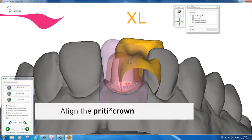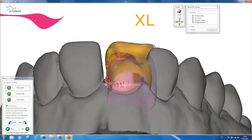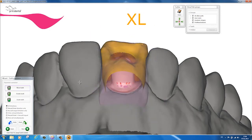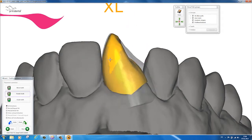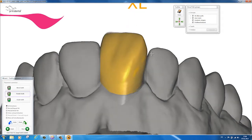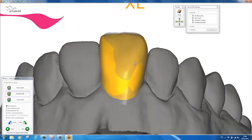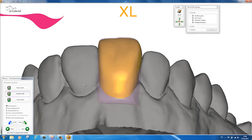You can move, rotate and rescale the library crown. When rescaling the size of the pretty crown, it is automatically adjusted to XL, L, M or S.